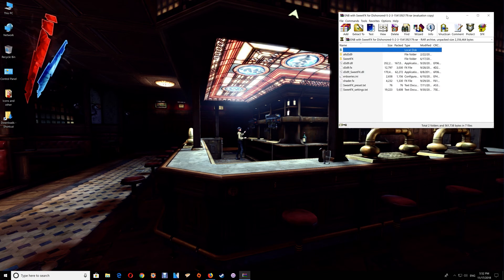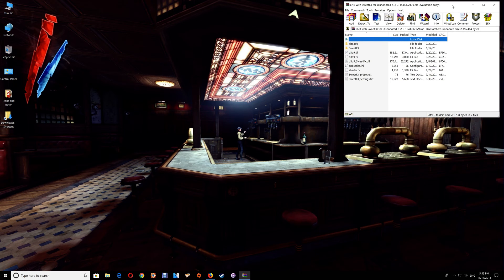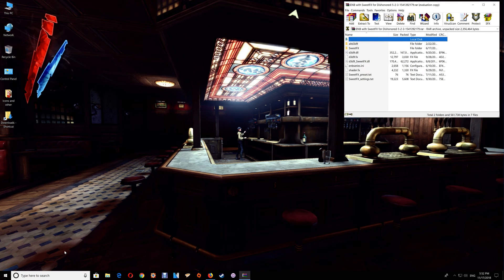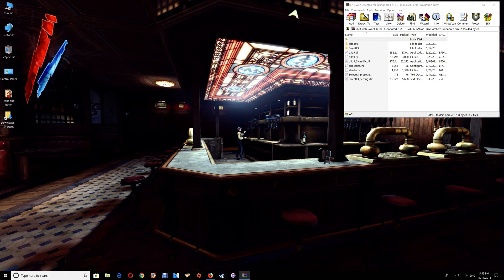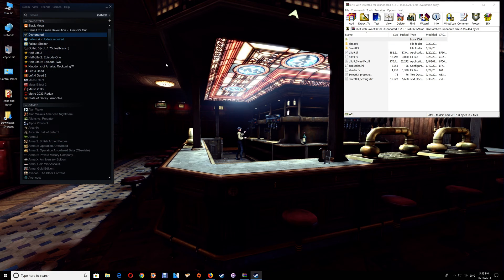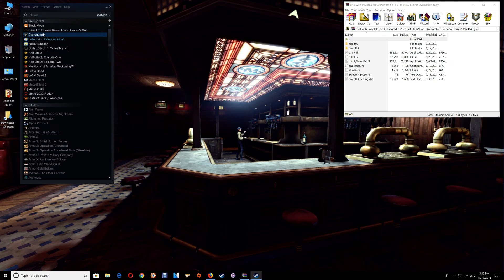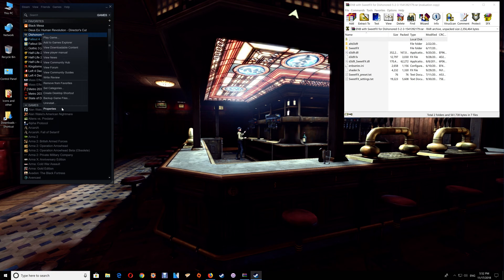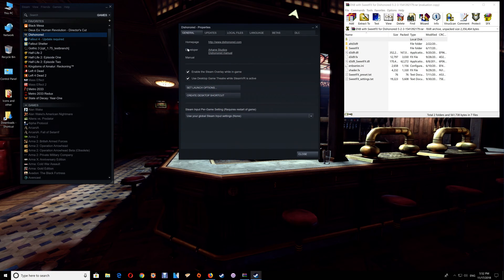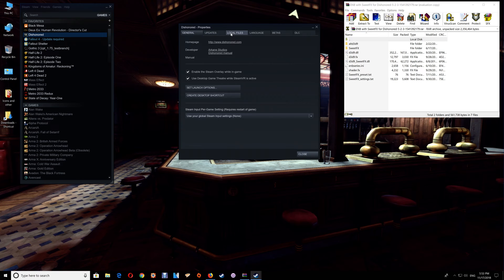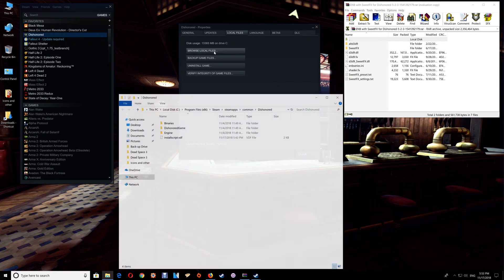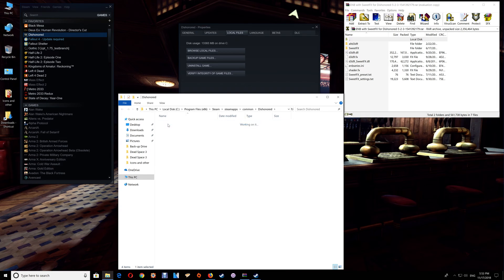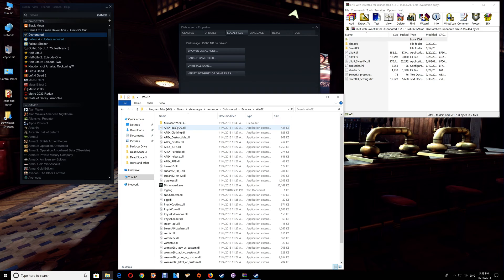Then you want to open your game folder. With Steam you just have to go to your game in the library, right click on it, select properties, go to local files and browse local files. That will take you to the Dishonored folder. Then you would go to Binaries and Win32.